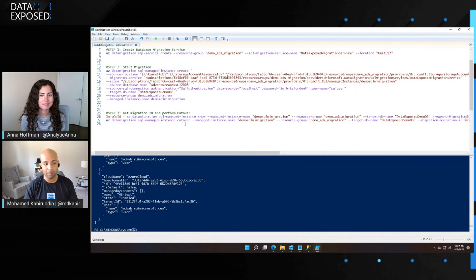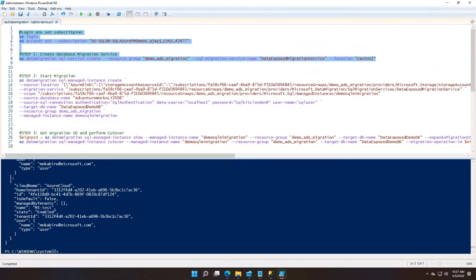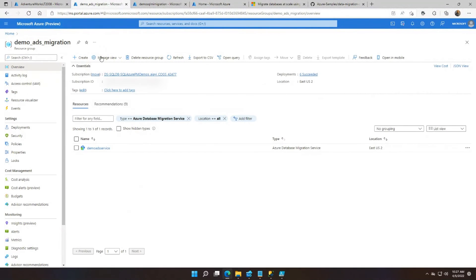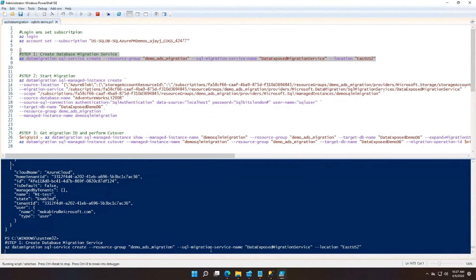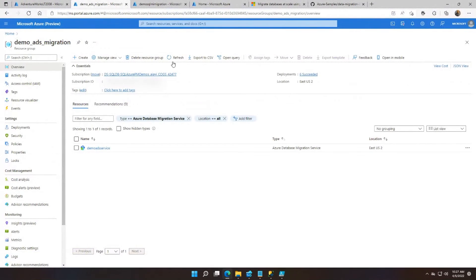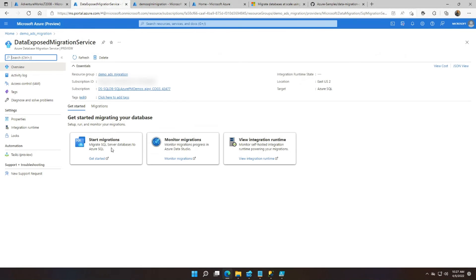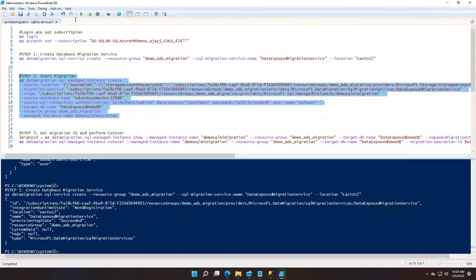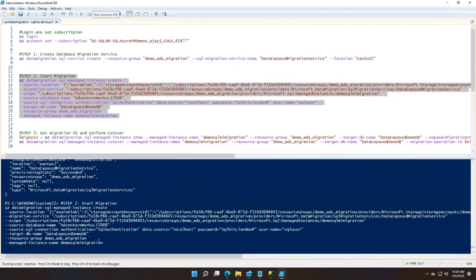As a simple example, let me show you with three commands how you can perform a migration. The first step is creating a Database Migration Service — I'm creating one called 'Data Exposed Migration Service' for this demo. You can see how quickly this runs. I'm going to create the Database Migration Service, and the best part of having the portal integration is that when you execute these commands in CLI, I can jump back to the portal and see my migration service being created and showing up there as well. Now that it's complete, I can switch over to the portal and confirm the migration service is created.